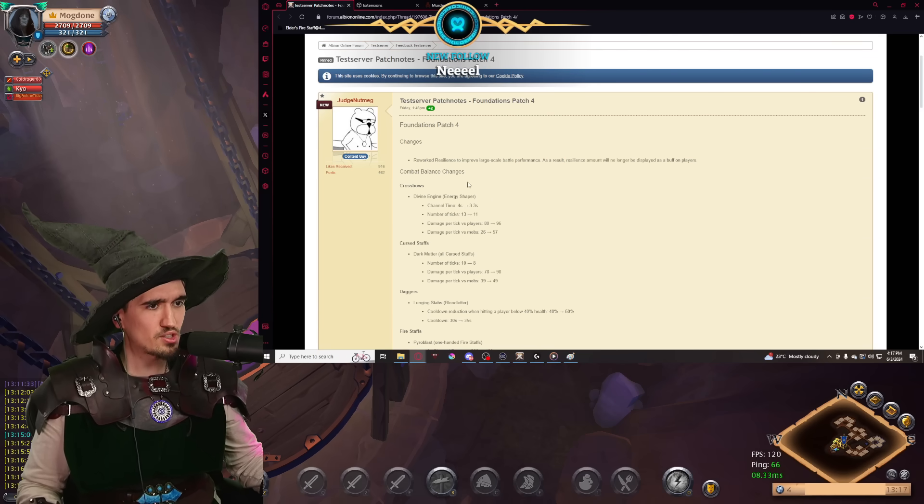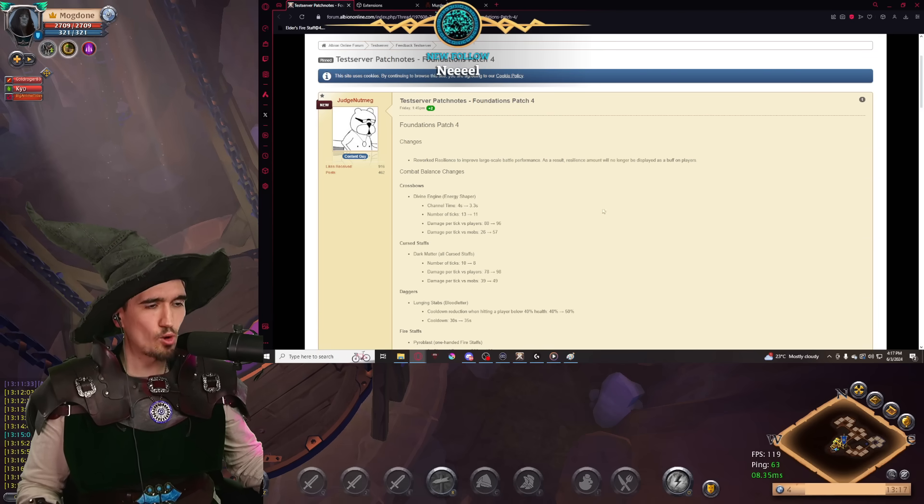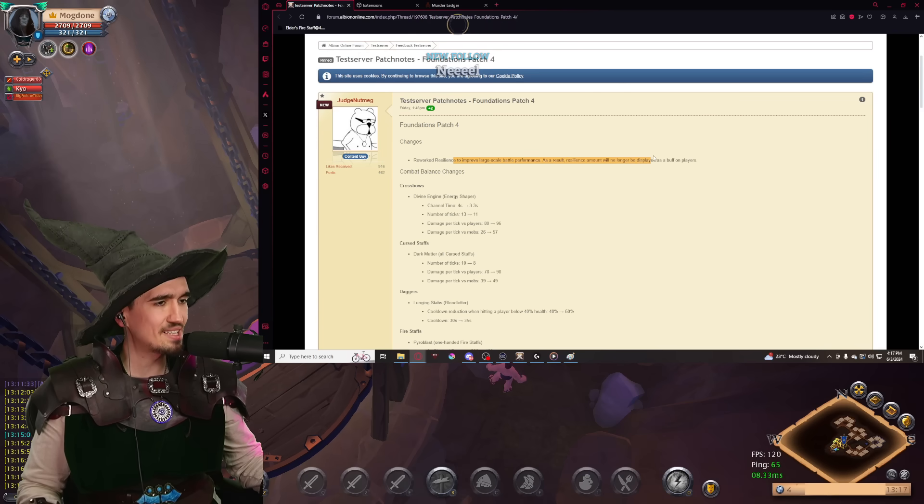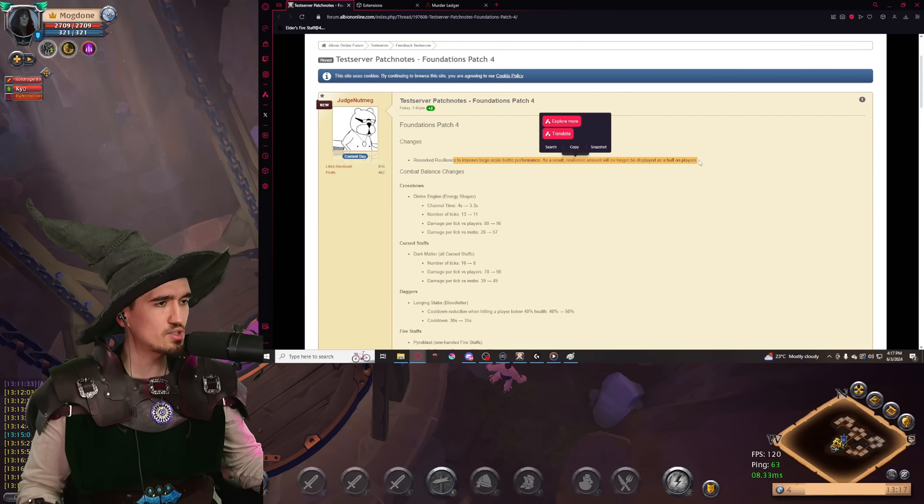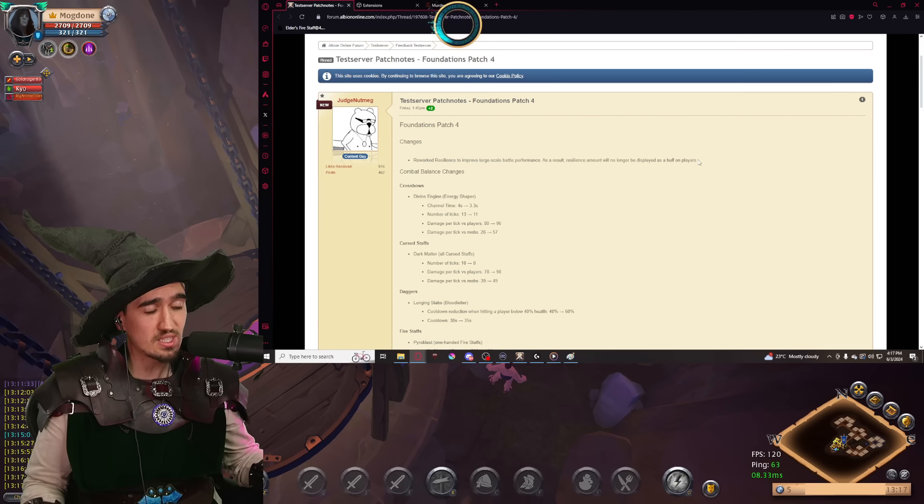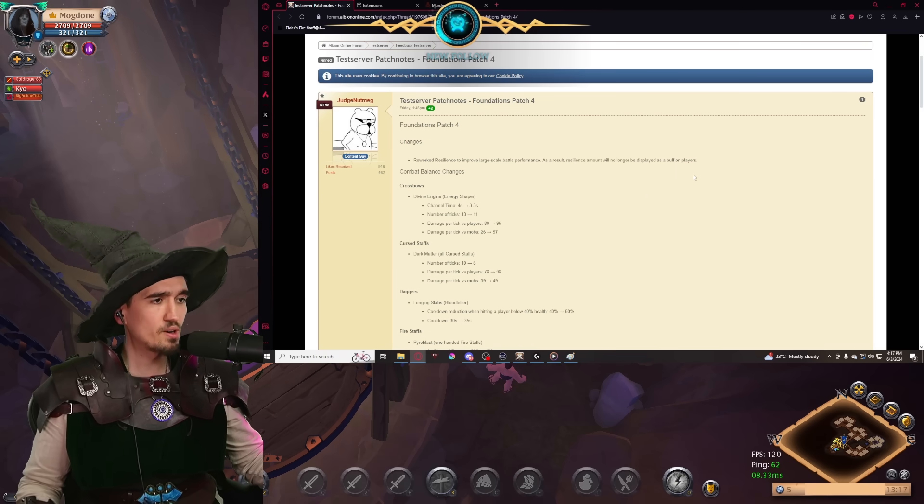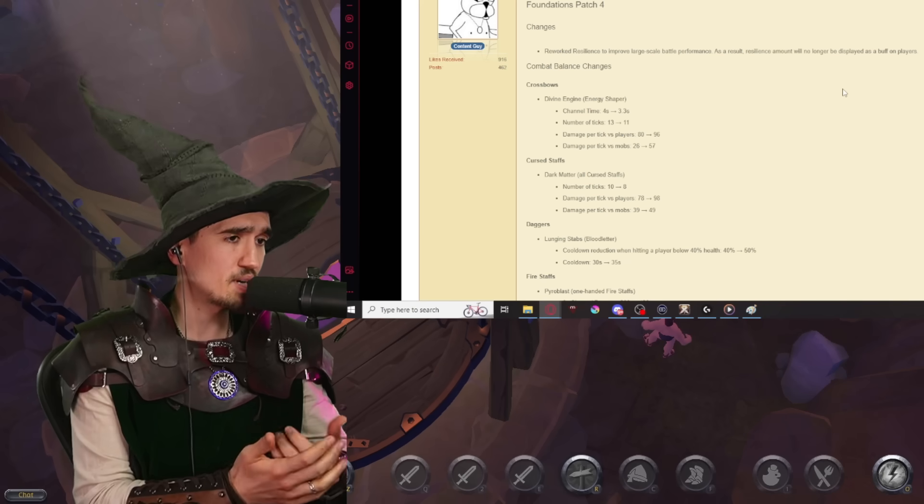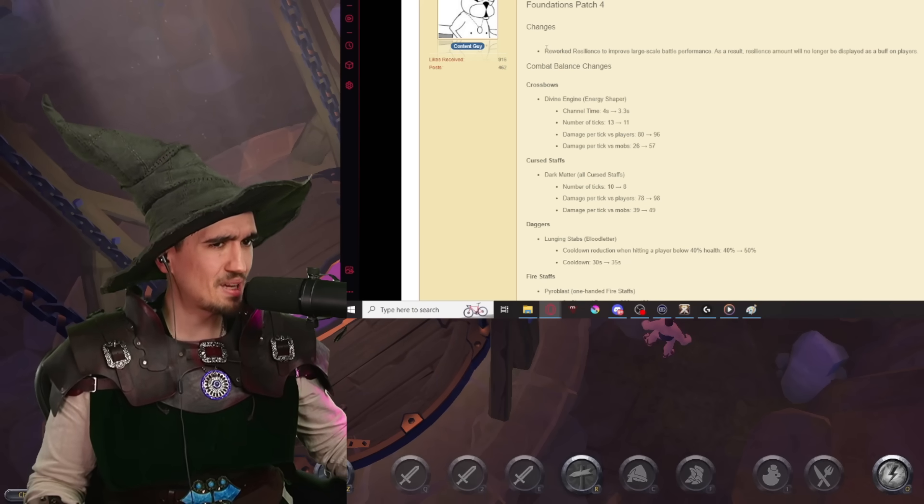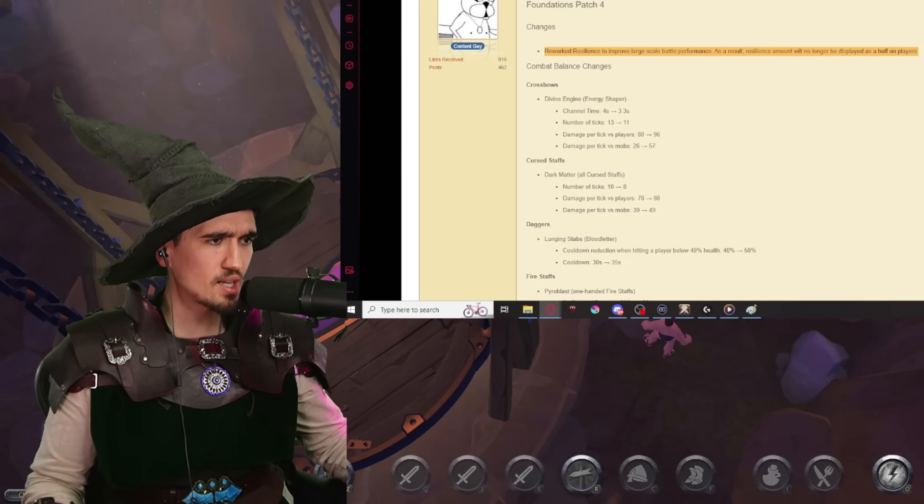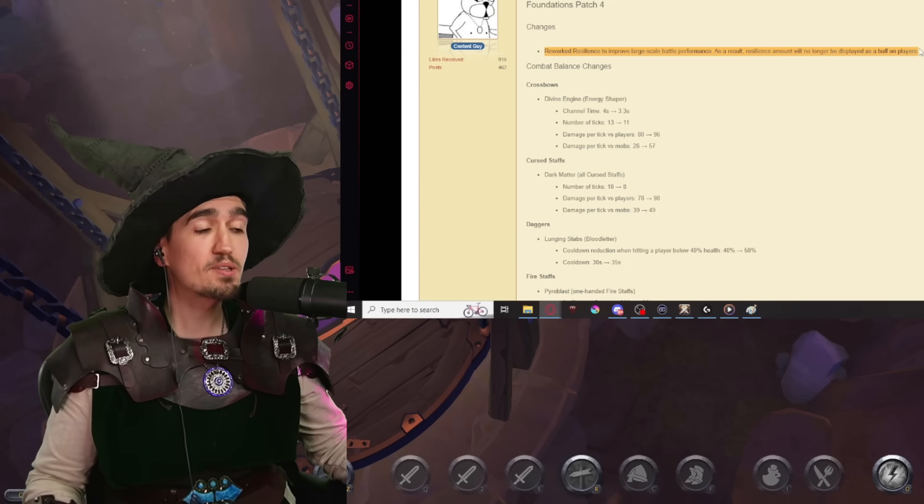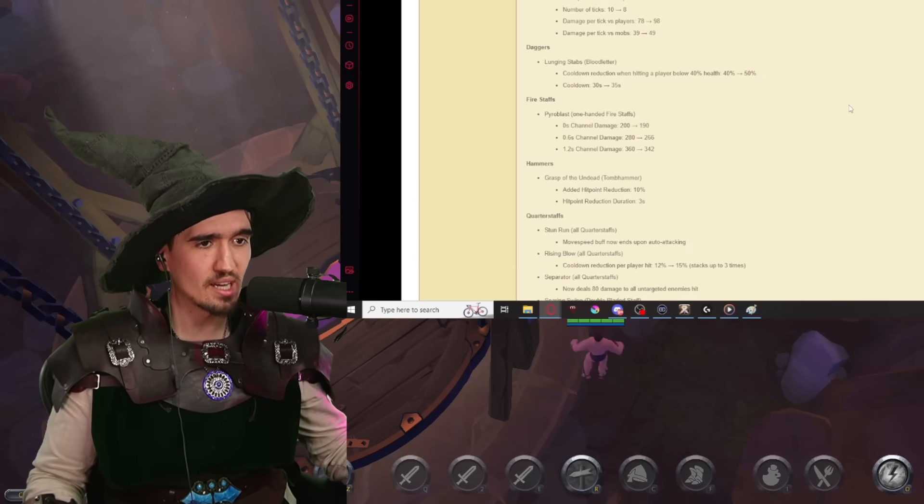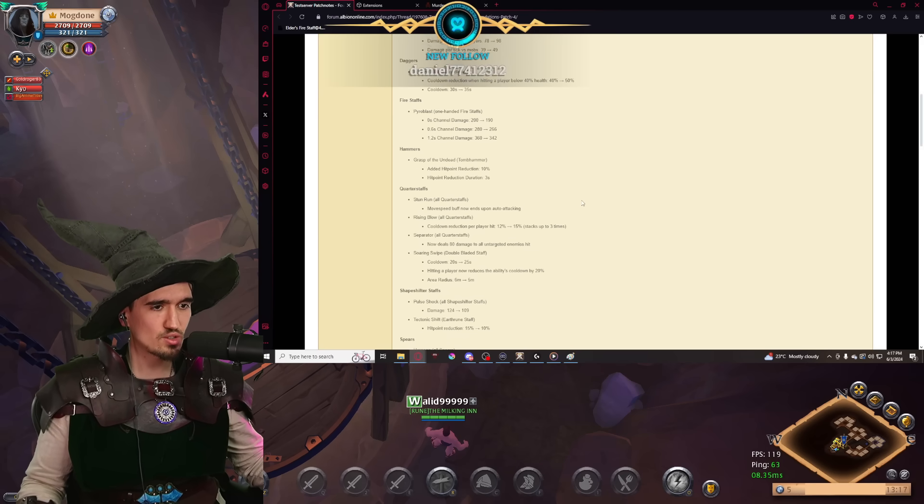Foundations patch number 4. The first change is coming to resilience, penetration and stuff like that. Essentially, it's going to supposedly make ZVZs run a little bit smoother on certain people's machines. Overall, nice change. At the same time, I don't think it's going to make that big of a difference. Let's jump straight into the interesting changes.